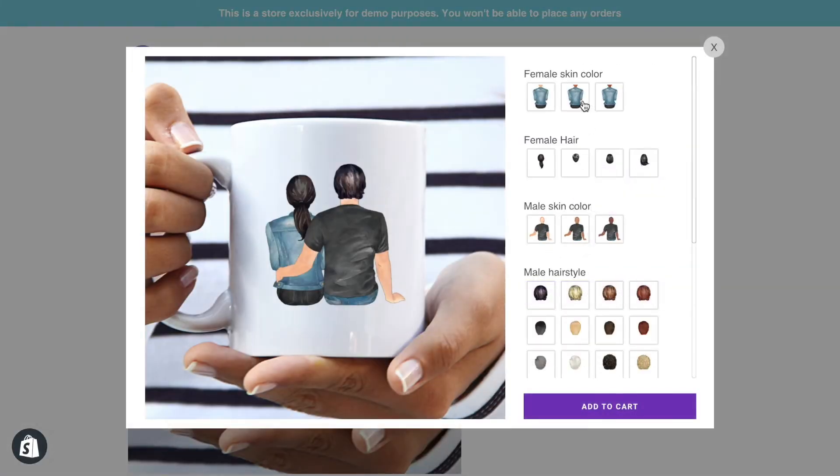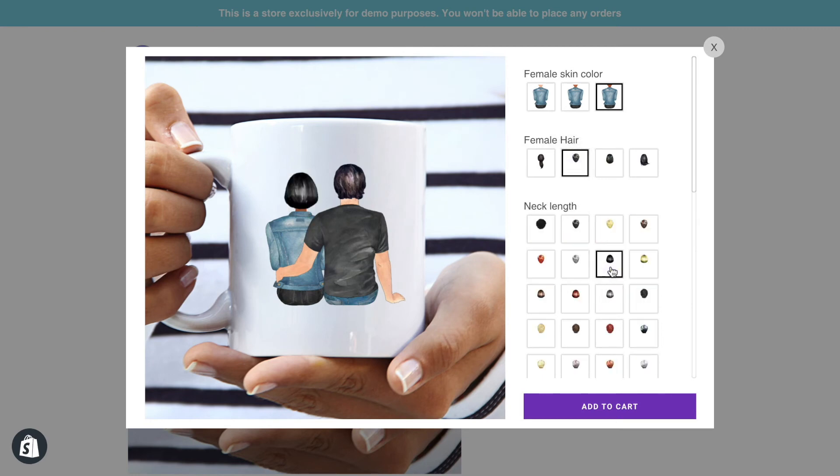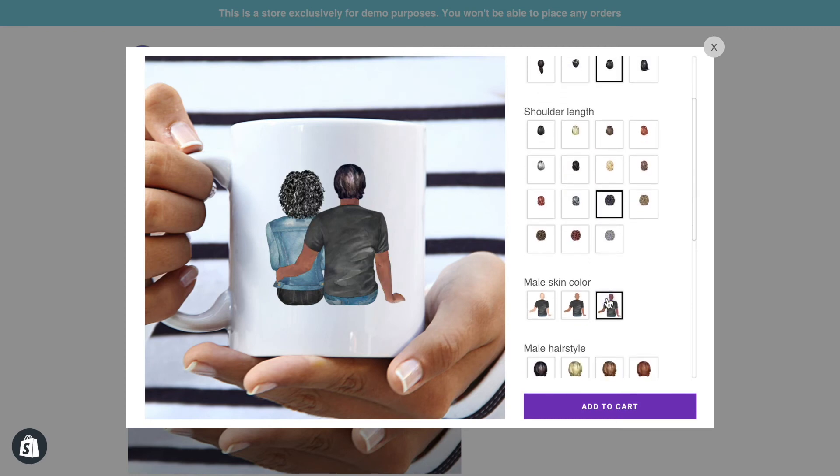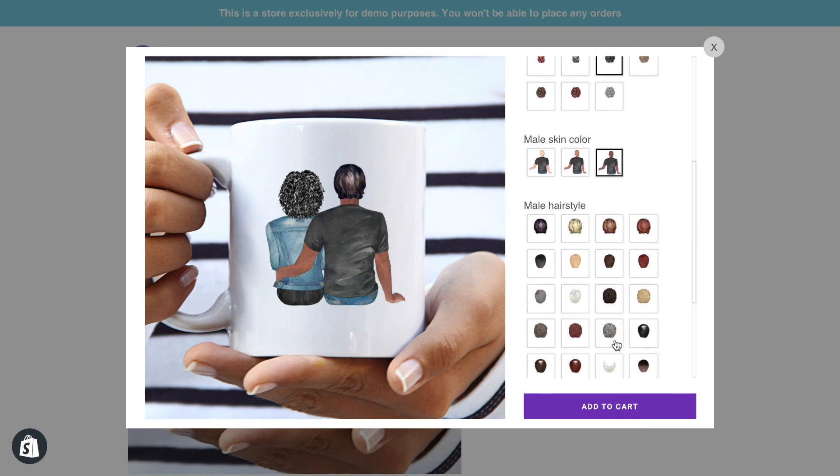And there it is! Just like that, we have the preview working. Now go ahead and try it yourself.